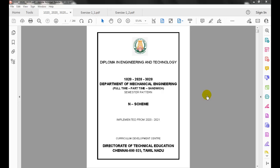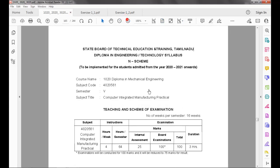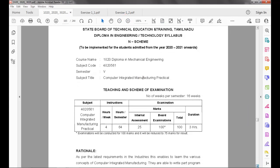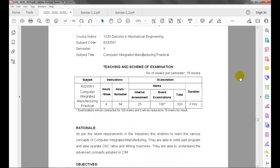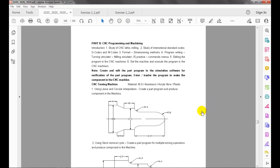Diploma in Engineering and Technology, Department of Mechanical Engineering. The syllabus is for full-time, part-time, and sandwich semester pattern, implemented from 2020-2021. Semester 5 subject: Computer Integrated Manufacturing. The practical part A covers solid modeling, and part B covers CNC programming and machining, with two sections: CNC turning and milling.